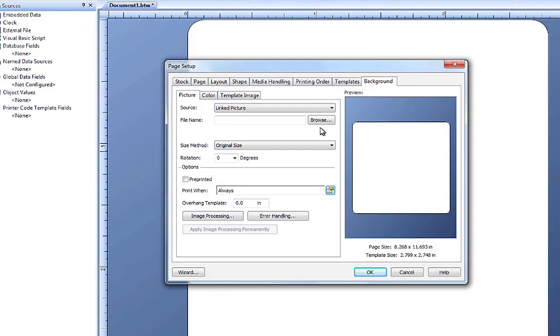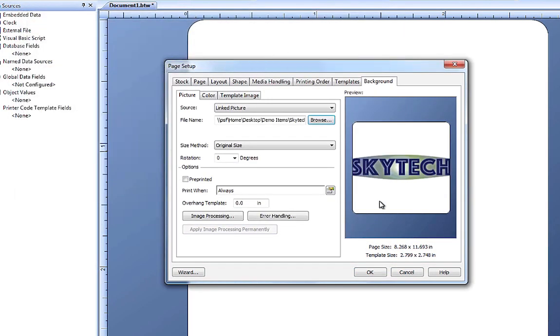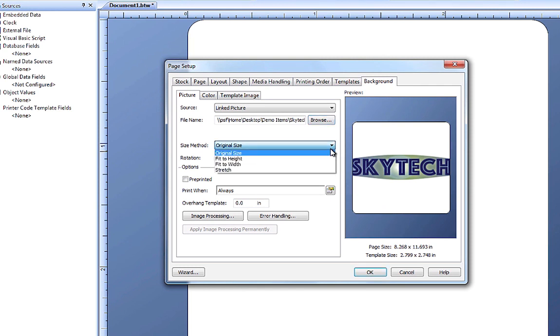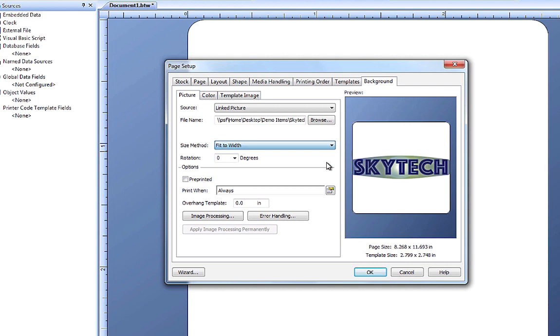Once we bring a picture into Bartender, we have a number of tools to modify the image to suit our needs. You can use the Size method to fit the image to your document. By selecting Fit to width, the image width will match the width of the template.